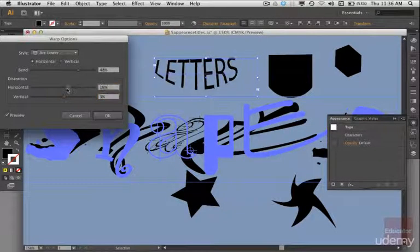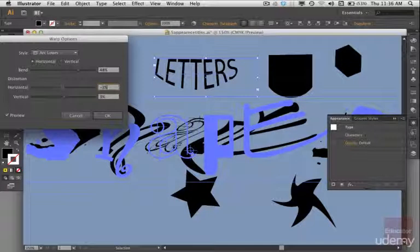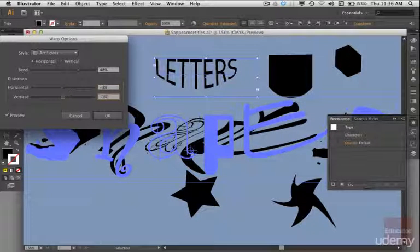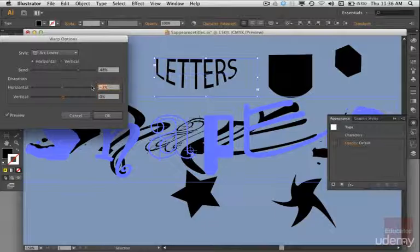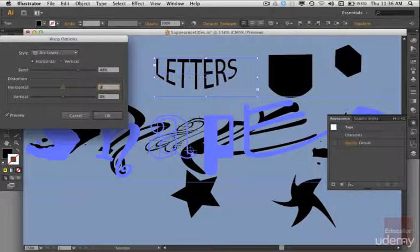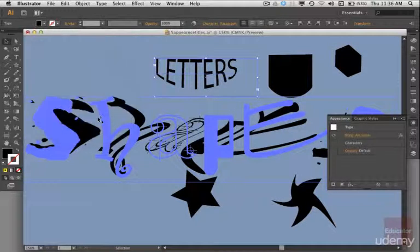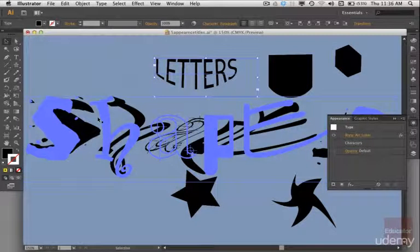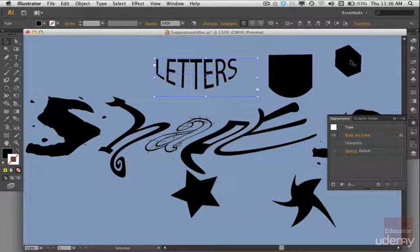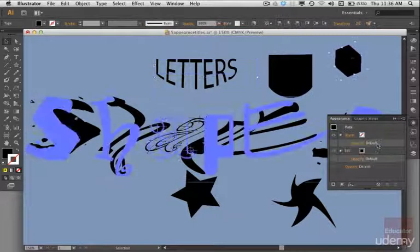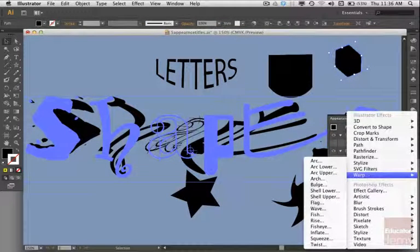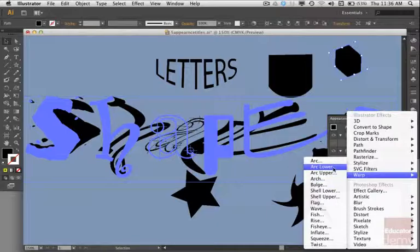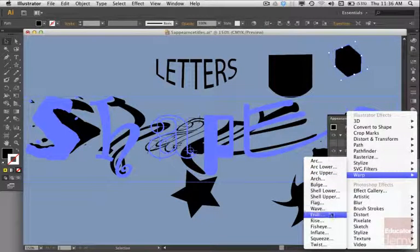So there's a lot of different things that can be done here, so I'm going to get that back to zero, put this back to zero. Okay, so there are a lot of different warp effects as you can see here. I'm not going to go through them all, just play around with them and do what you can and have fun.